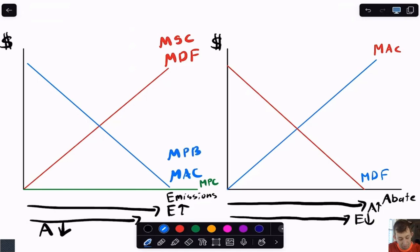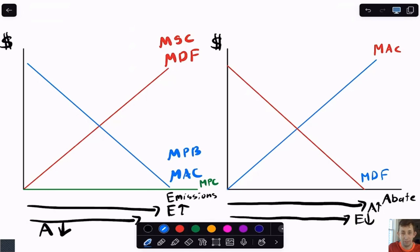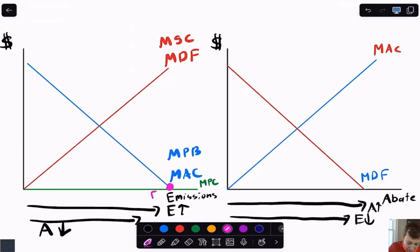The marginal private benefit here is that the firm doesn't have to pay the marginal abatement cost — it's sort of like a negative cost is a benefit. So the marginal abatement cost is the marginal private benefit for the firms, because their marginal private benefit is they get to avoid paying the marginal abatement cost. So firms will set where marginal private benefit equals marginal private cost, which is right here — that's going to be EM. Notice we have zero abatement and full emissions, so currently we are not reducing the amount of emissions in the market at all.